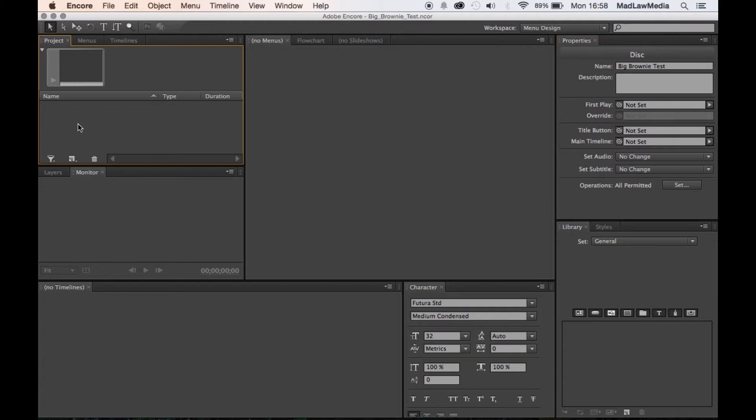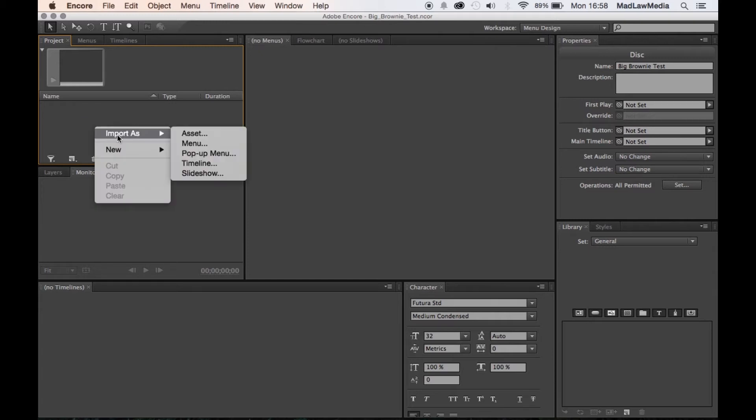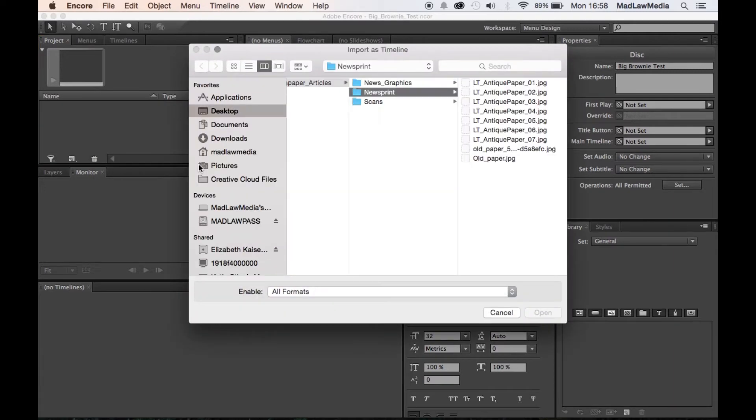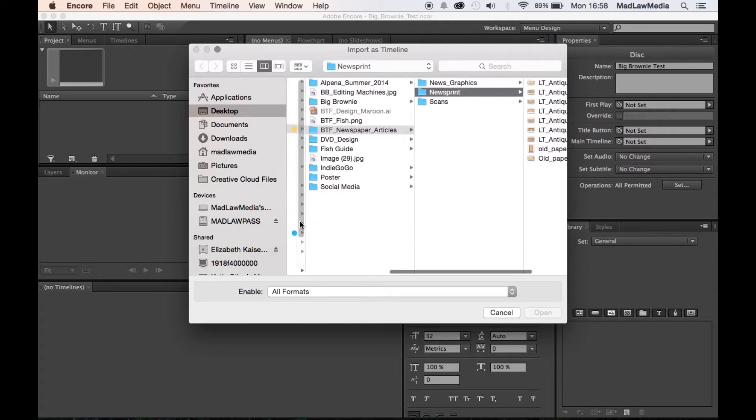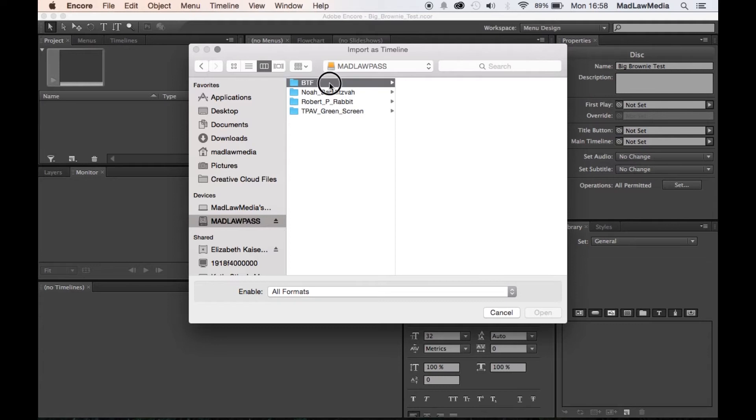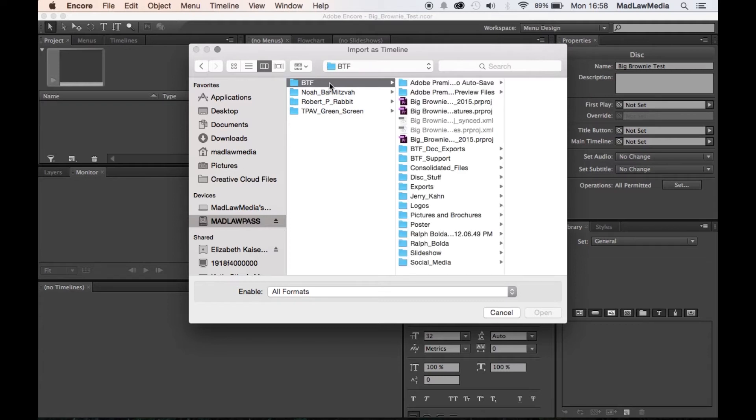Next up we're gonna go into the project menu or the project bin, and we're gonna right-click and say import as timeline. So at this point you have hopefully already exported your video and your audio from Premiere using Adobe Media Encoder. That's what I use. You can do whatever you want. You can export it straight out of Premiere if you'd like, but I find that to be the easiest so that I can keep working in Premiere.